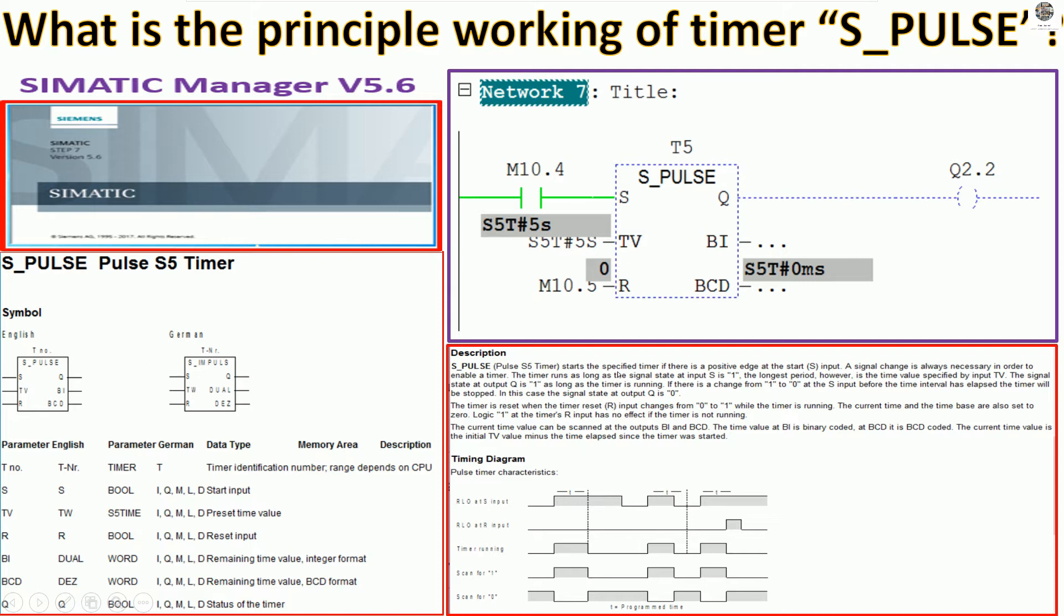Start the specified time at the positive edge, set value.